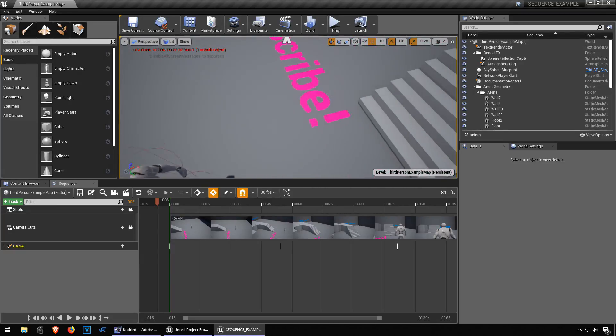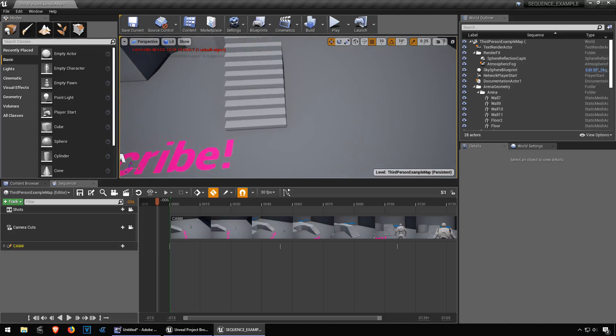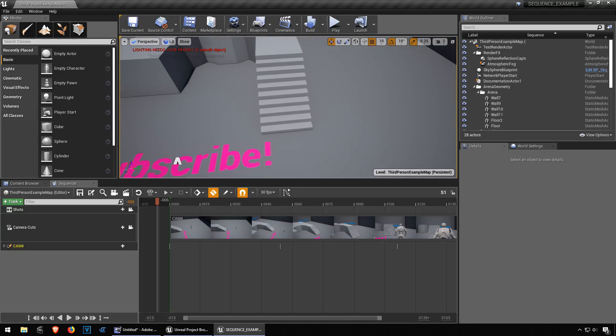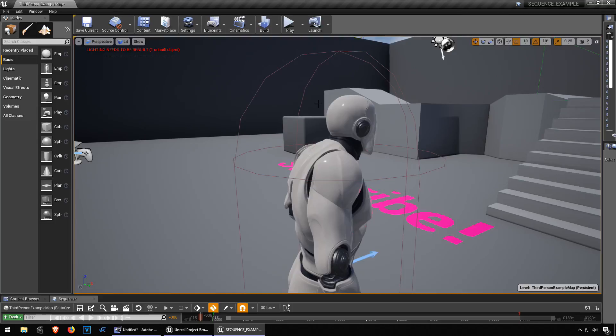What's up guys, welcome back to another video. My name is Sparkman. Today I want to show you how to create an opening sequence in Unreal Engine 4. Let me just press play here and show you what I mean.